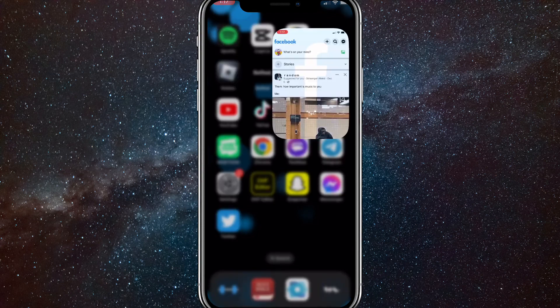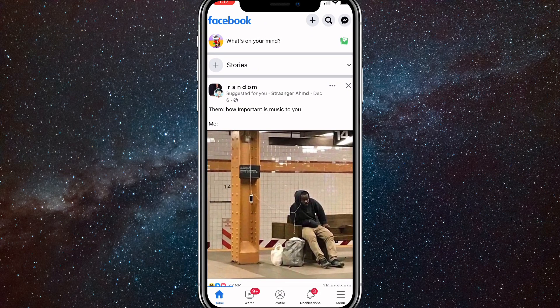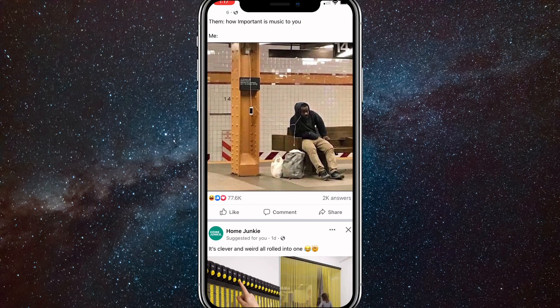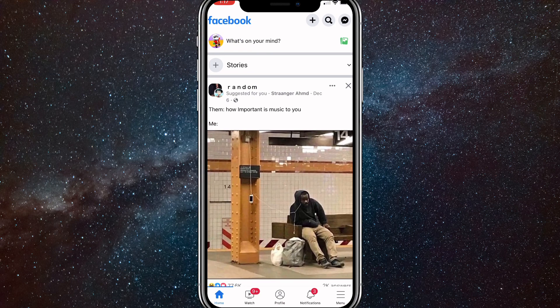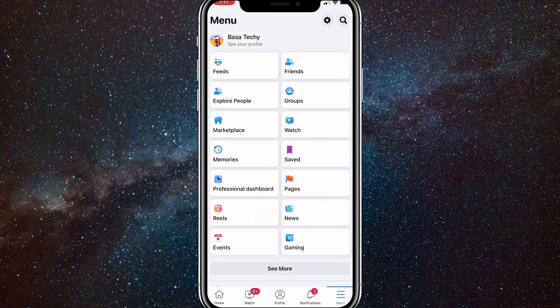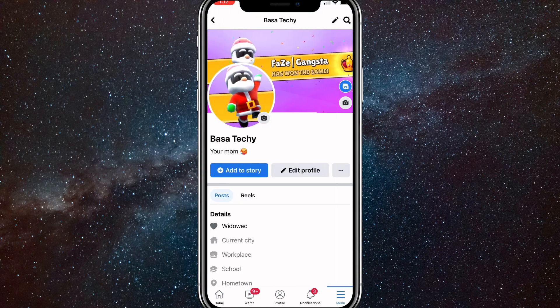First things first, head over to the Facebook app. Once you are here, click on the three bars in the bottom right corner or the top right corner — just three bars that bring you to your menu. Once you click on the three bars, it will bring you to the menu. Here, you'll want to click on your name in the top left corner, right next to your profile picture.